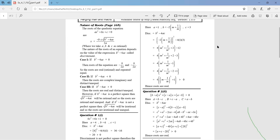We have to talk about the nature of roots — meaning how are the roots: real, imaginary, equal, unequal? This is called the nature of roots. One method is that you solve the quadratic equation and find all the roots. The other method is that you just find the discriminant.